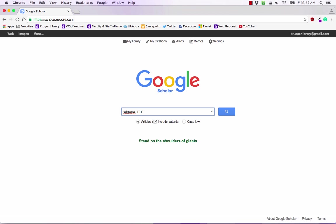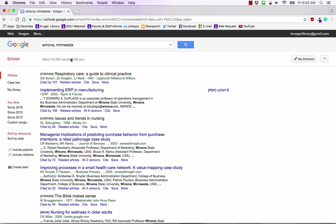We're going to use Winona as an example. One thing to keep in mind with Google Scholar is that it will give you a ridiculous amount of results. So you're going to want to use some of those tricks with punctuation in search bars that's going to help you reduce the number of results so that you're much more specific.